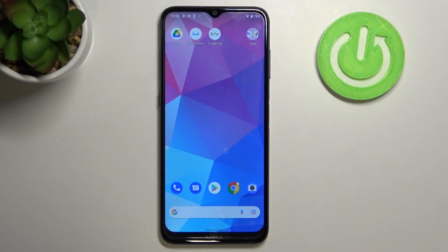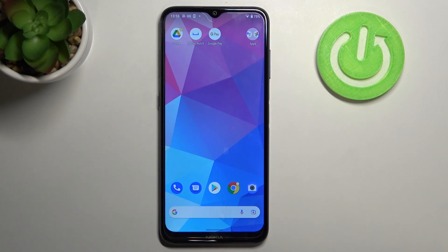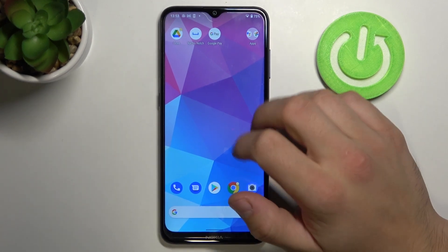Hello, in front of me I've got Nokia G20. Today I'll show you how to use Google Assistant on lock screen.